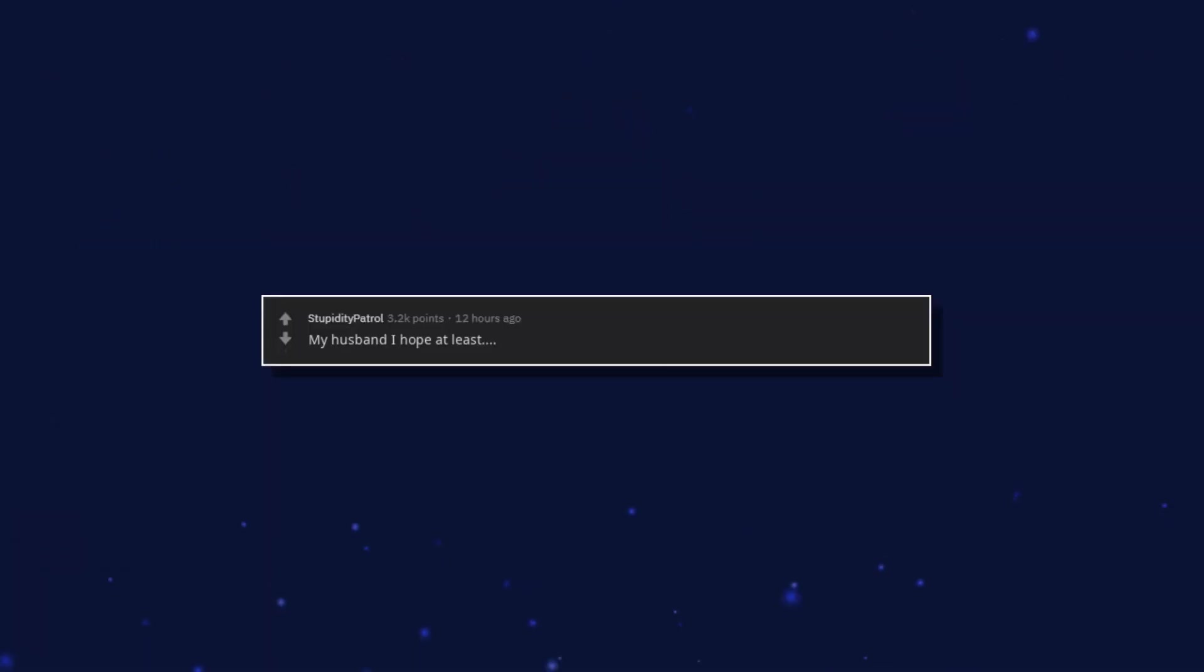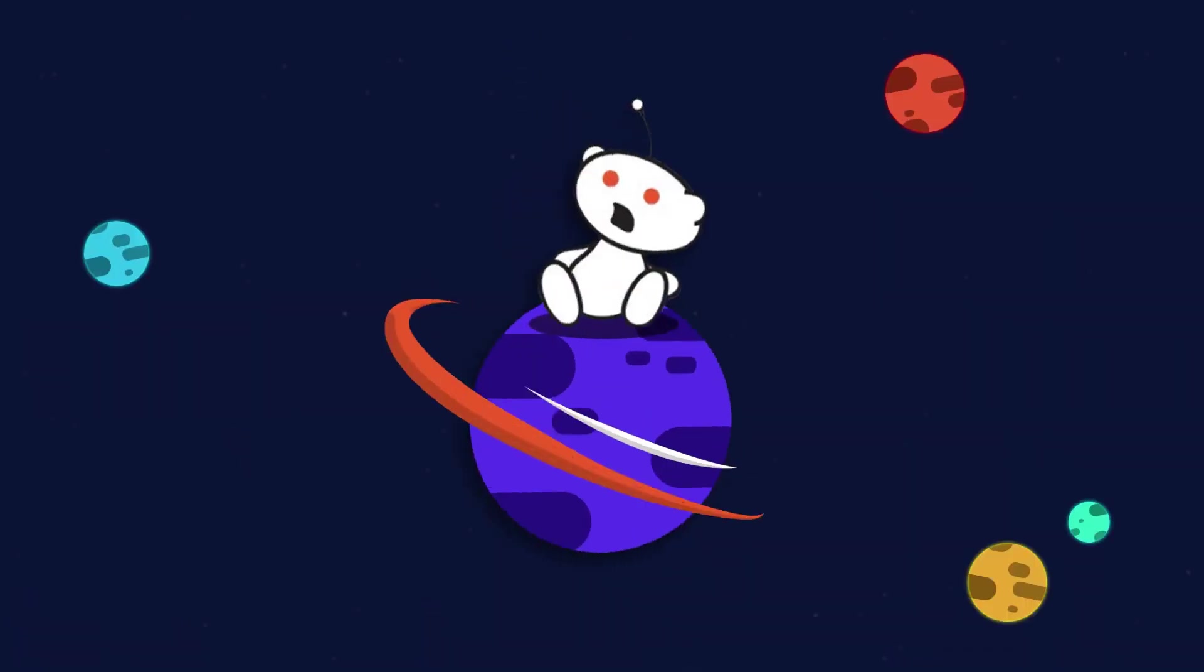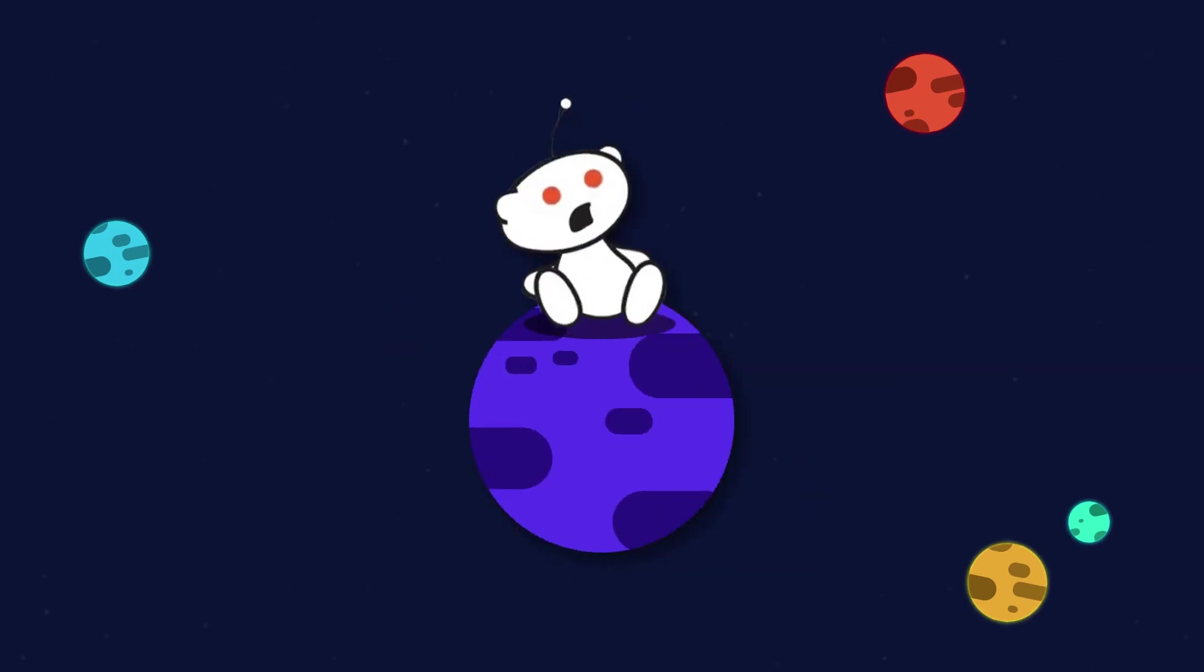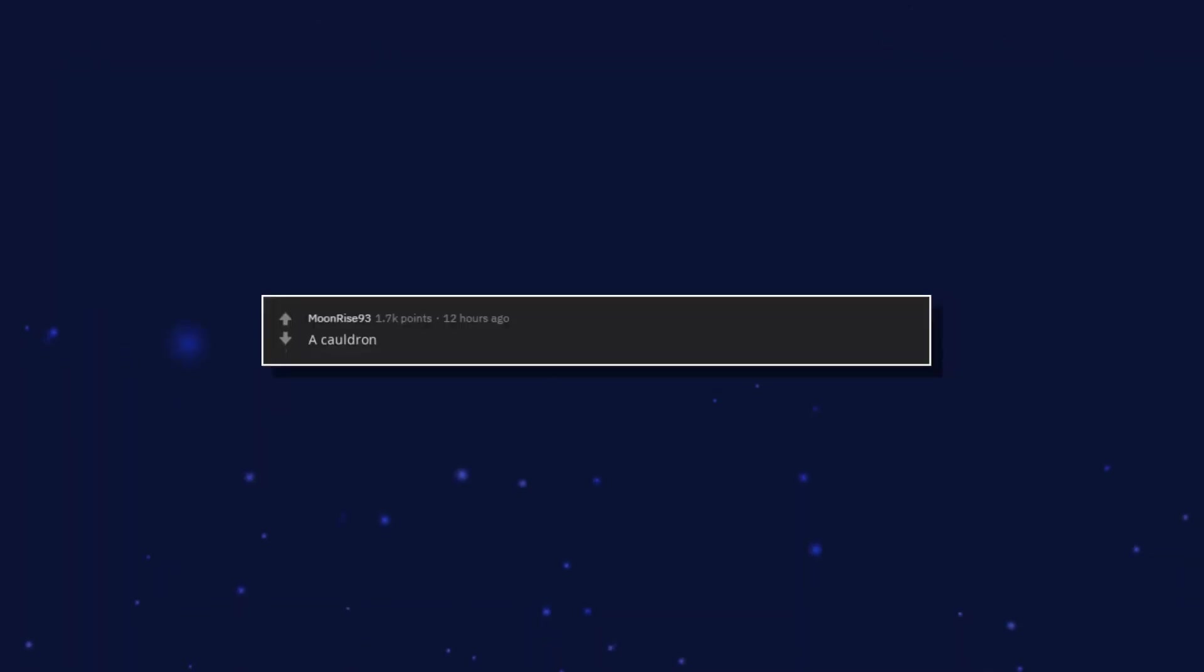My husband I hope at least. A Winnie the Pooh book translated into latin. A cauldron.